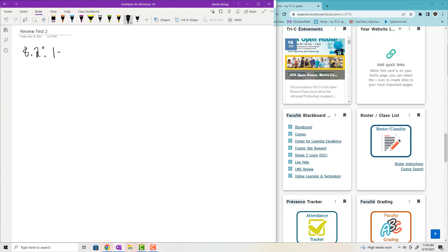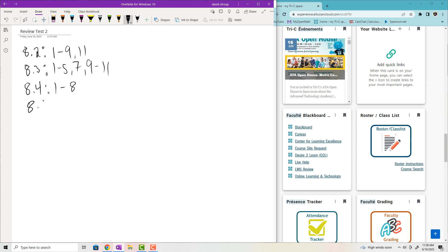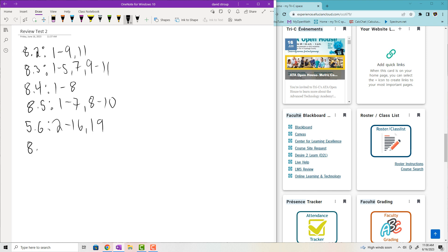Section 8.2, problems 1 to 9 and then number 11. Section 8.3, problems 1 to 5, 7, and then 9 to 11. Section 8.4, problems 1 to 8. Section 8.5, problems 1 to 7 and then 8 to 10. I'm not going to put the numerical integration on the test — the homework's enough — so we'll skip over to Section 5.6, problems 2 to 16 and then 19. And finally, Section 8.8, problems 3 to 12 and then 14 to 18.